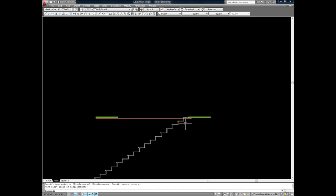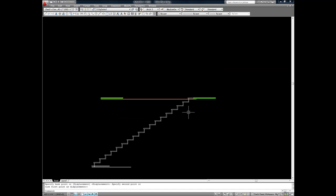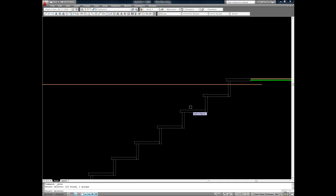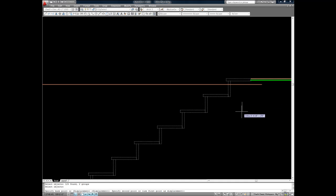I move the set of stairs down three quarters of an inch, which is the thickness of the material required on the treads.